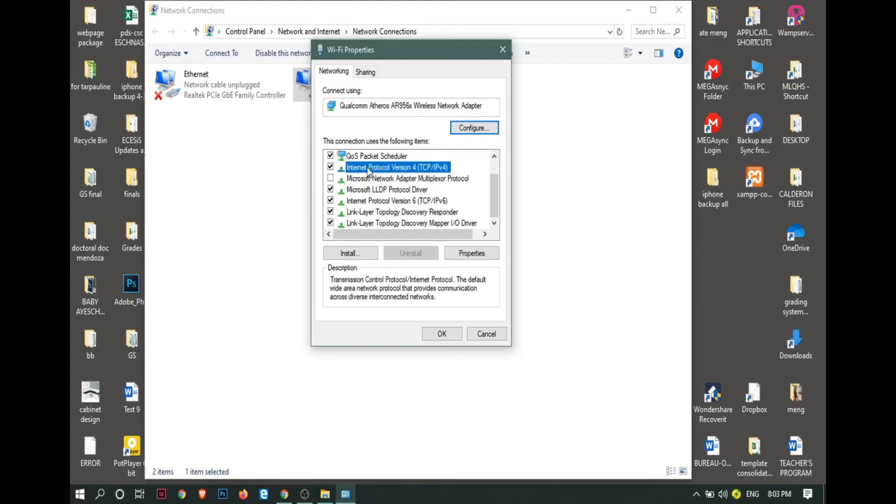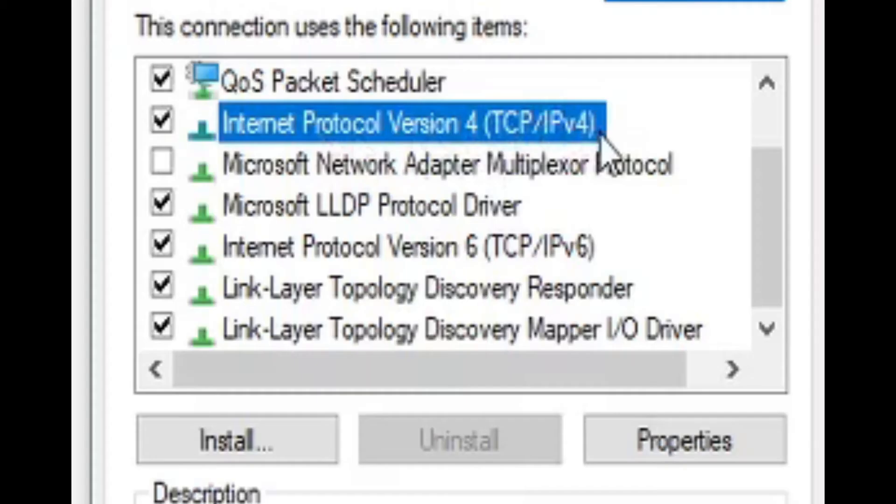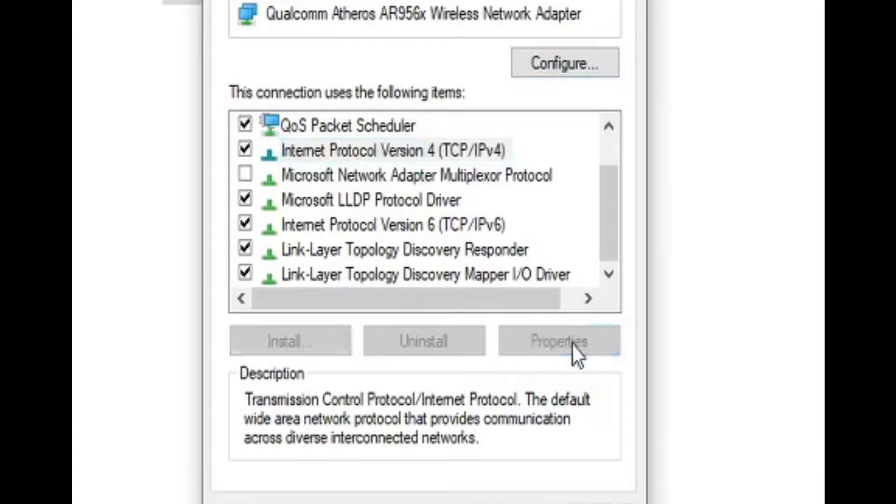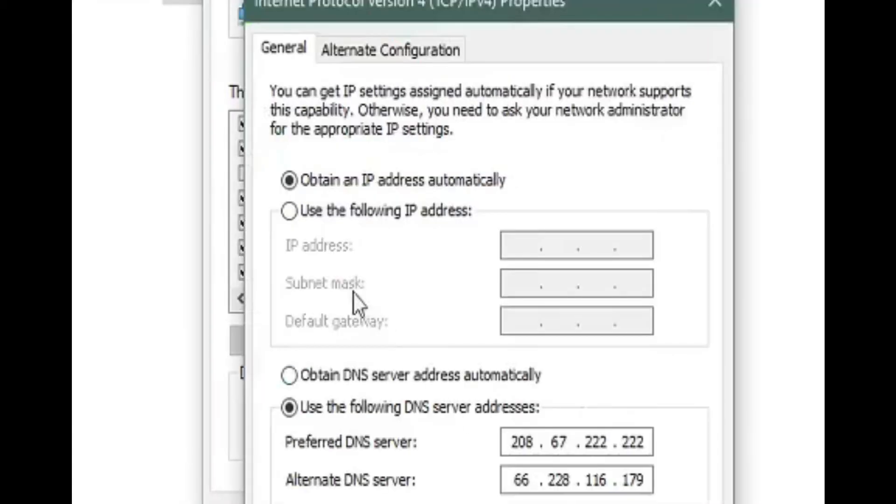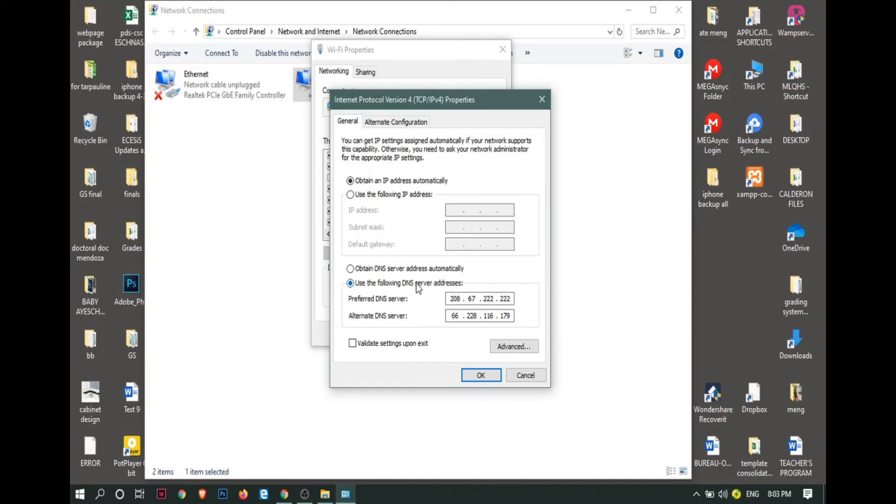Make sure that you are going to select the IPv4 version. Then click properties. This is the key.